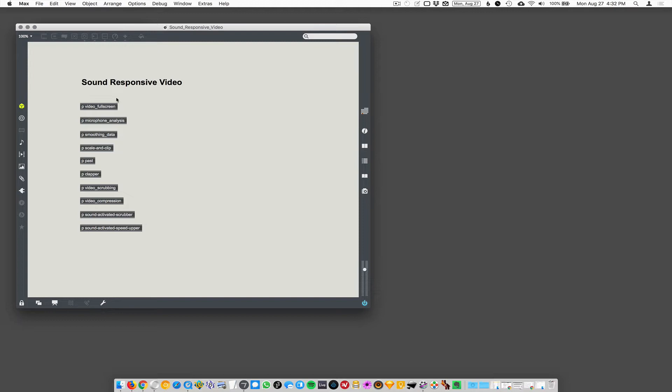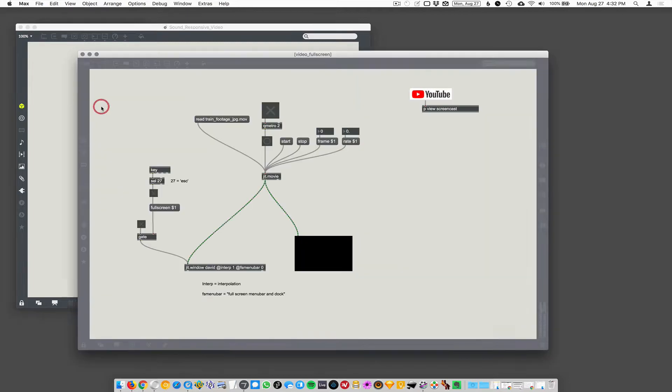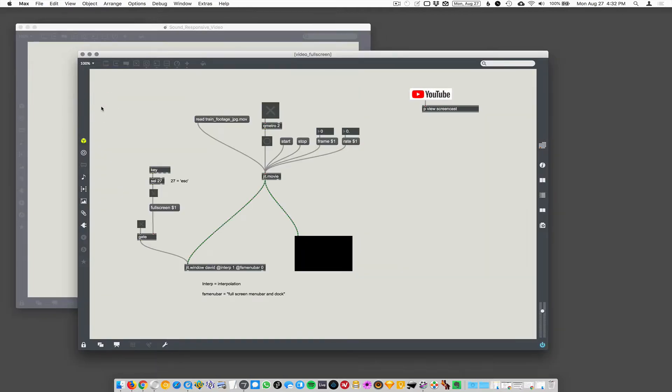Stepping through a few things we're going to need on the way to doing that, we're going to need to first play a video full screen. That means make the video fill the computer monitor with no menu bar and no dock or anything like that. So there's a trick for doing that.